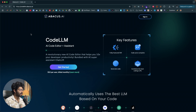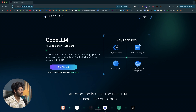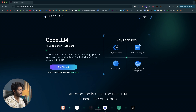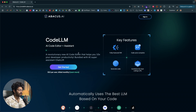This right here is the official website of CodeLLM. The first thing you're going to do is click the first link in the description below and head over to codellm.abacus.ai. Once you're on this page you need to download and install CodeLLM on your computer. CodeLLM is an AI powered IDE, similar to VS Code. It says 'AI code editor plus assistant — a revolutionary new AI code editor that helps you maximize developer productivity,' bundled with AI super assistant Chat LLM.